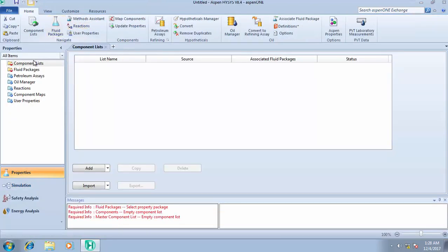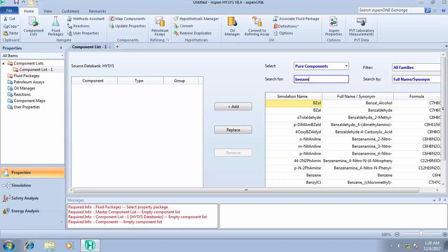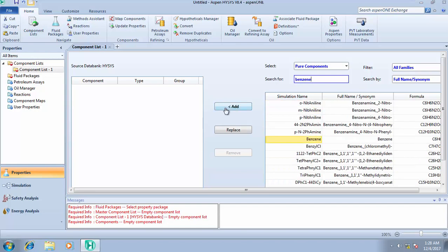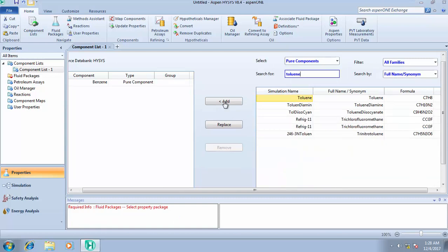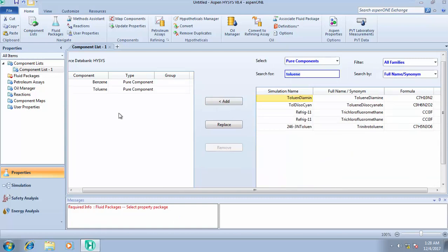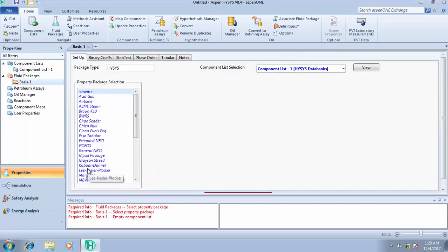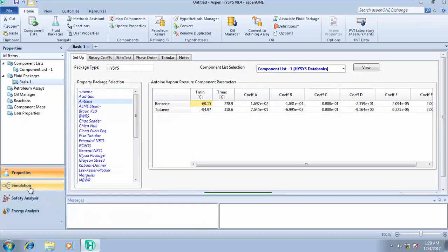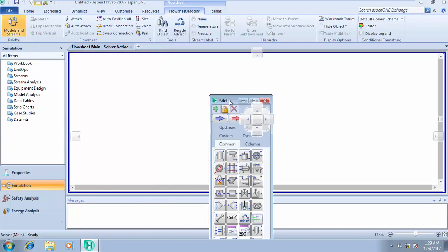We click 'New'. The components given to us are benzene and toluene — we add both. For the fluid package, we select the Antoine equation of state. That's all we need, so we move straight to the simulation environment.